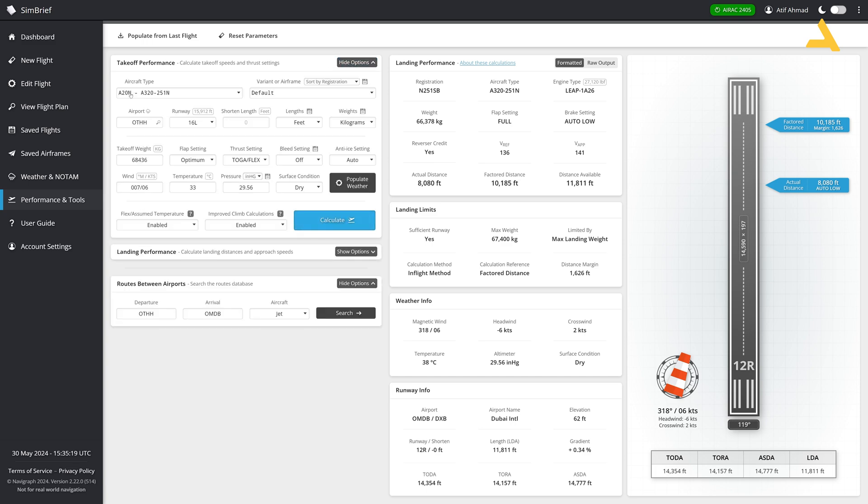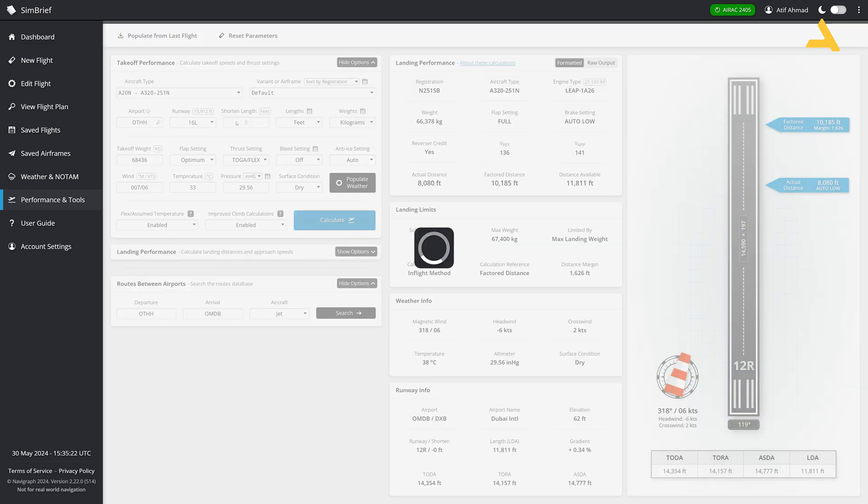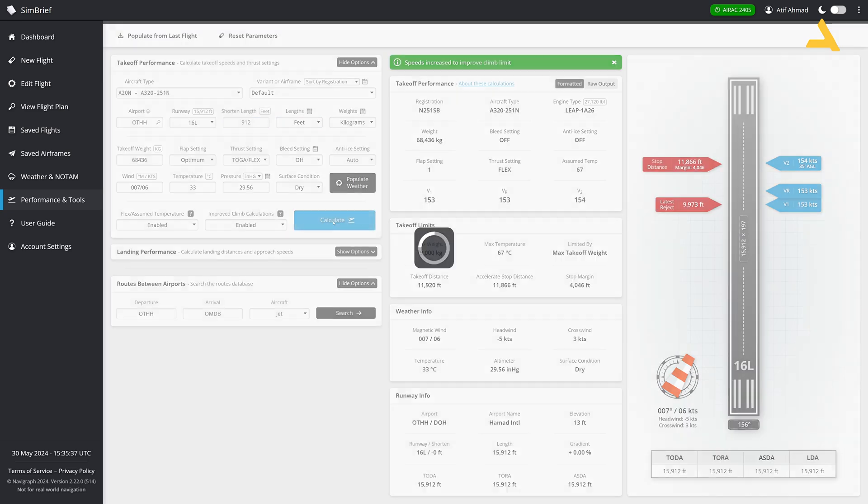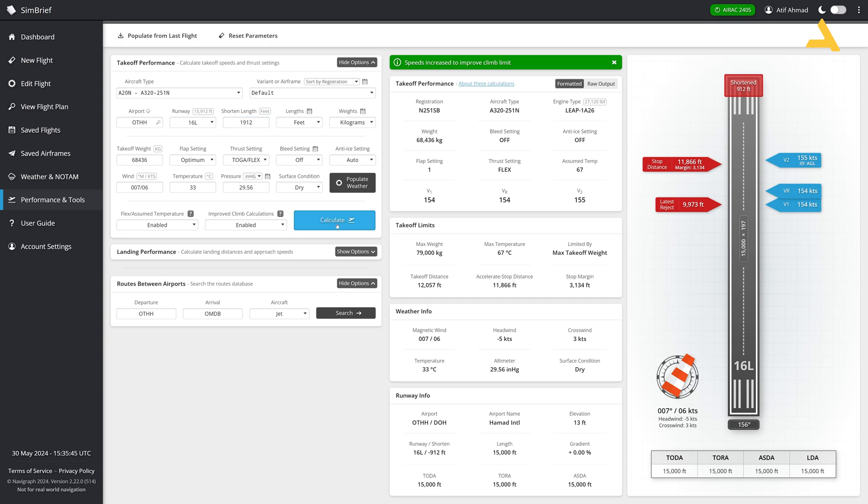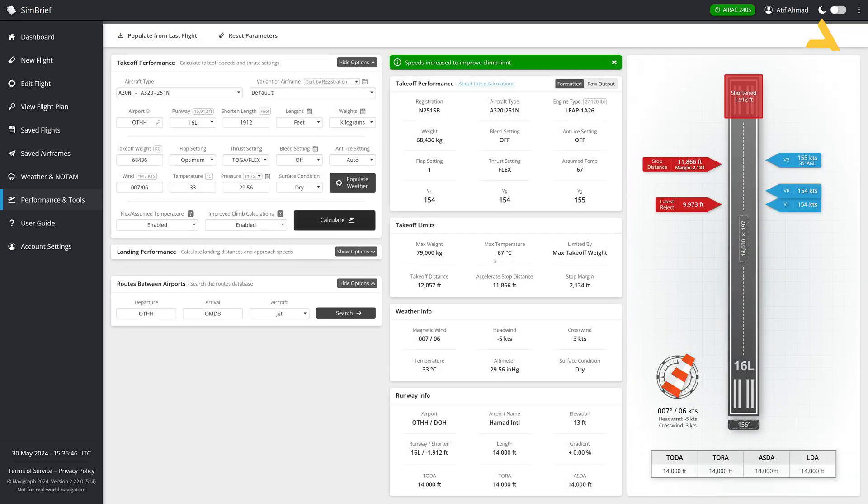There is one more thing I would just like to tell you, the shortened length. So if I want to assume that the runway is actually not 15,000 feet, I can reduce it by 912 feet. So if I type 912, so the runway length will be now 15,000 feet. So it has shortened it by 912 feet. And then I can always further reduce it by 1912 and it will take it up to 14,000 feet.